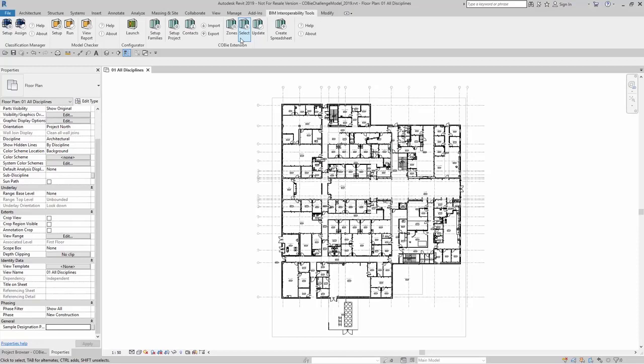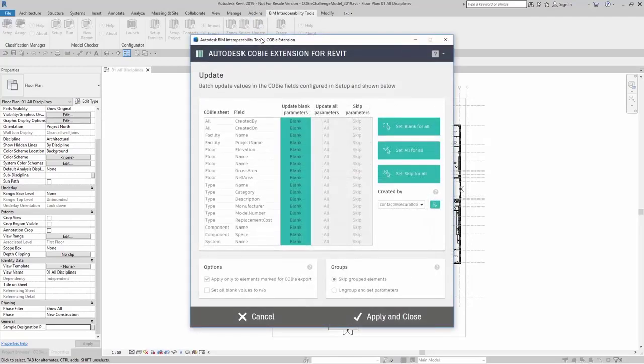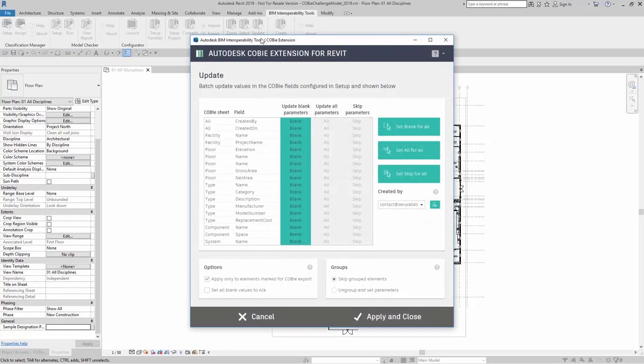After you do this, you can go right over here to update. The update dialog box allows you to update multiple elements inside your model all at once.